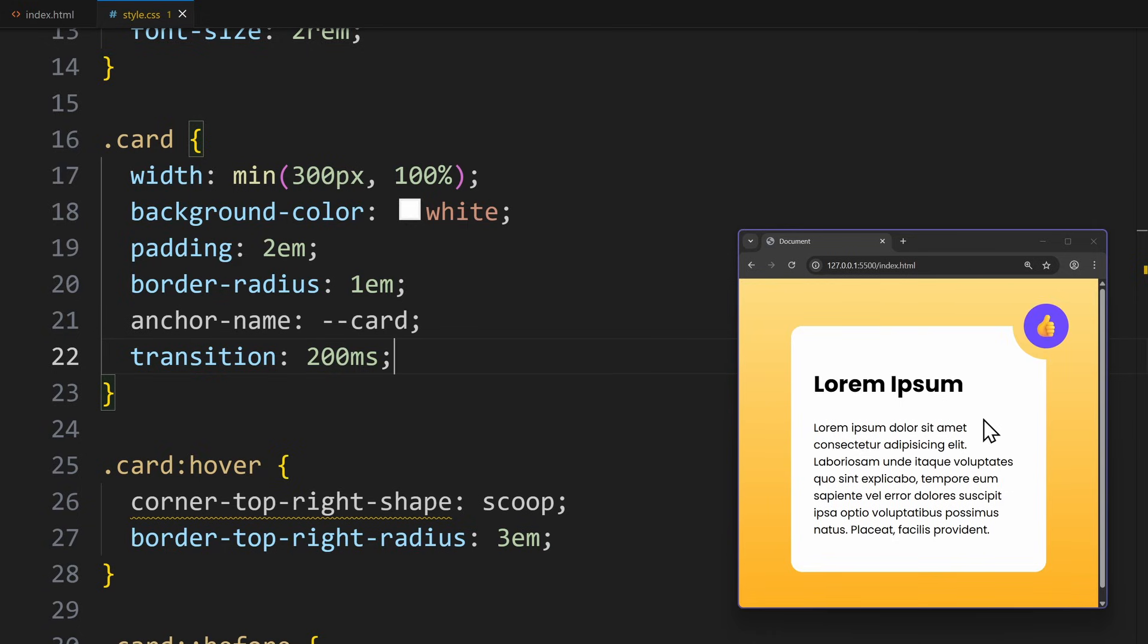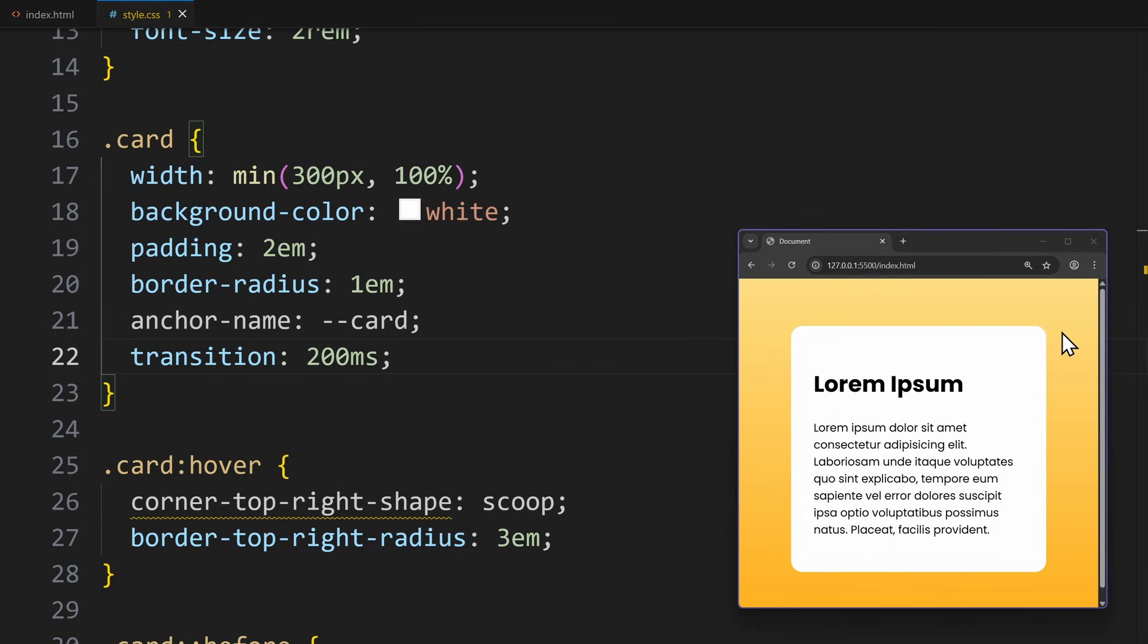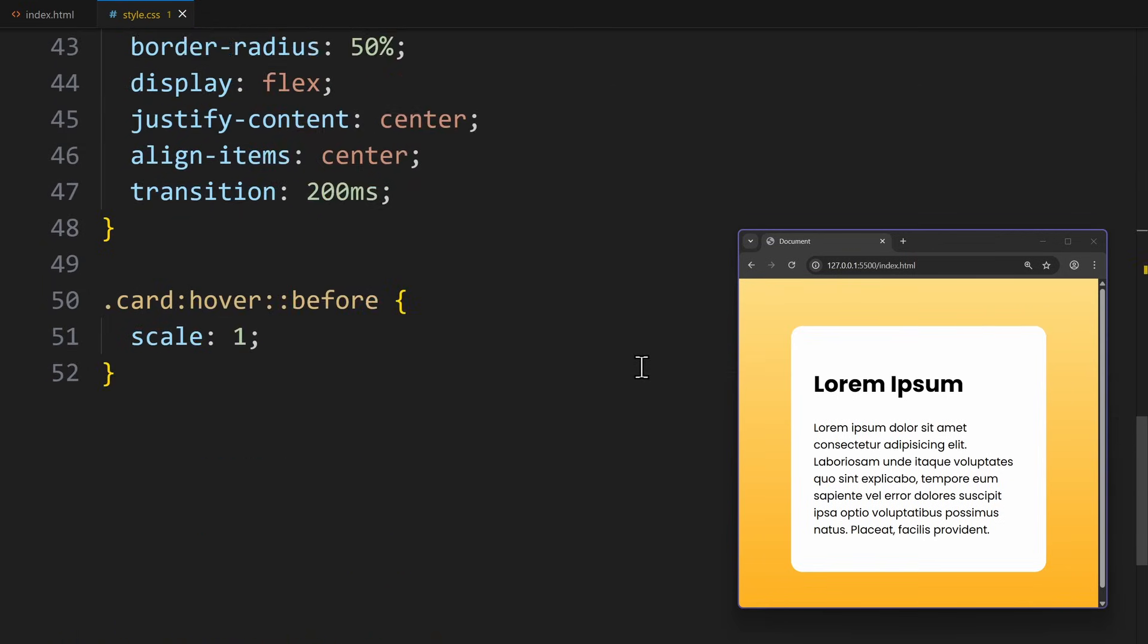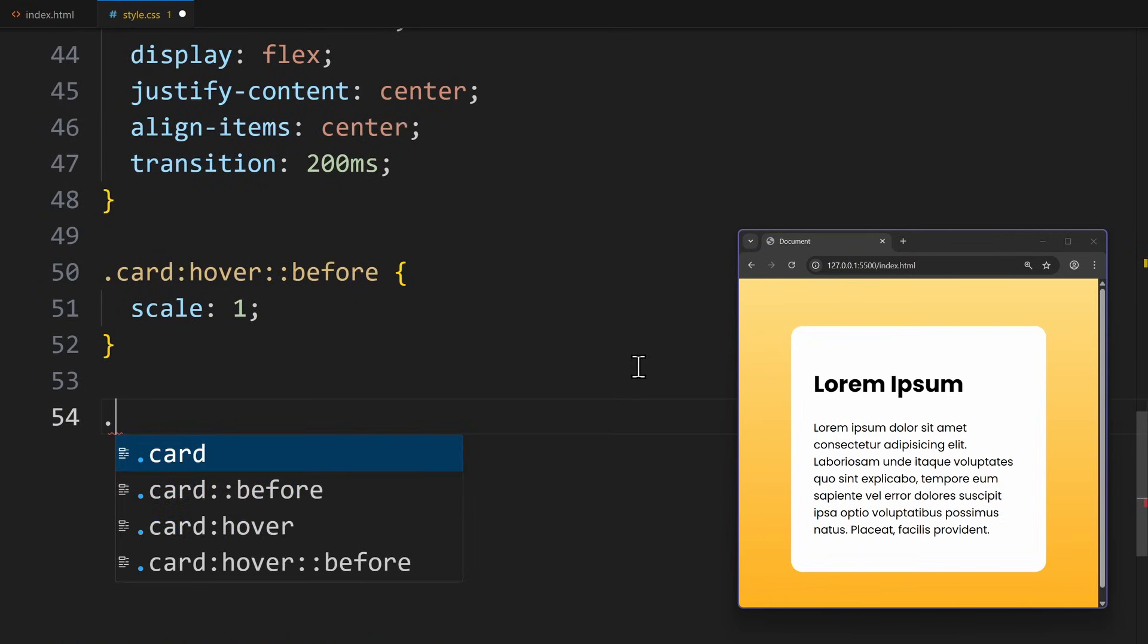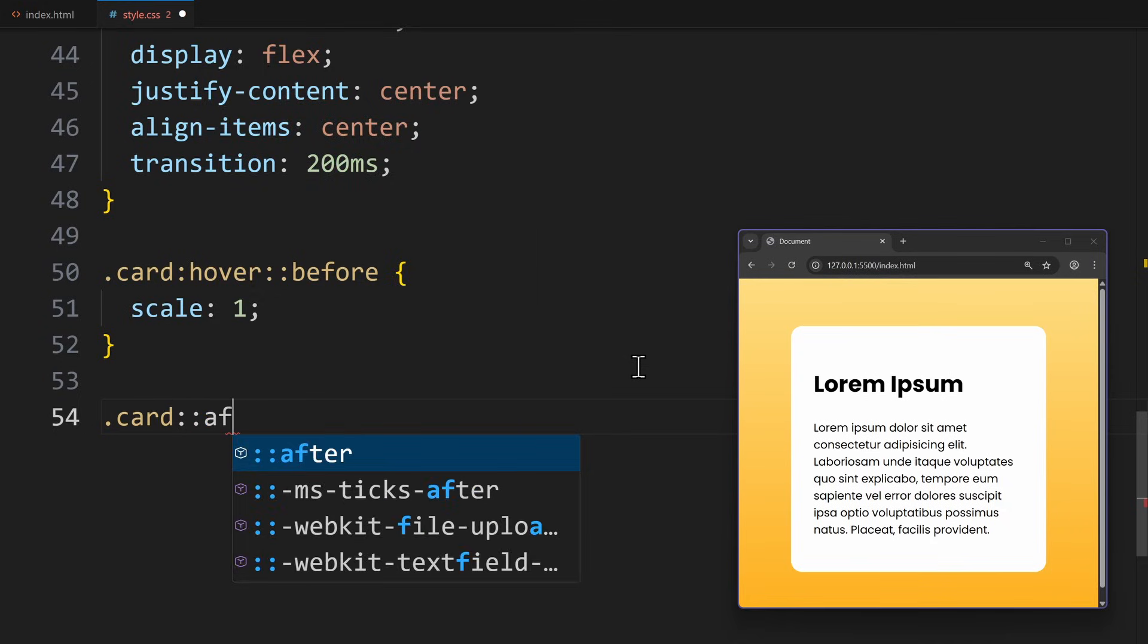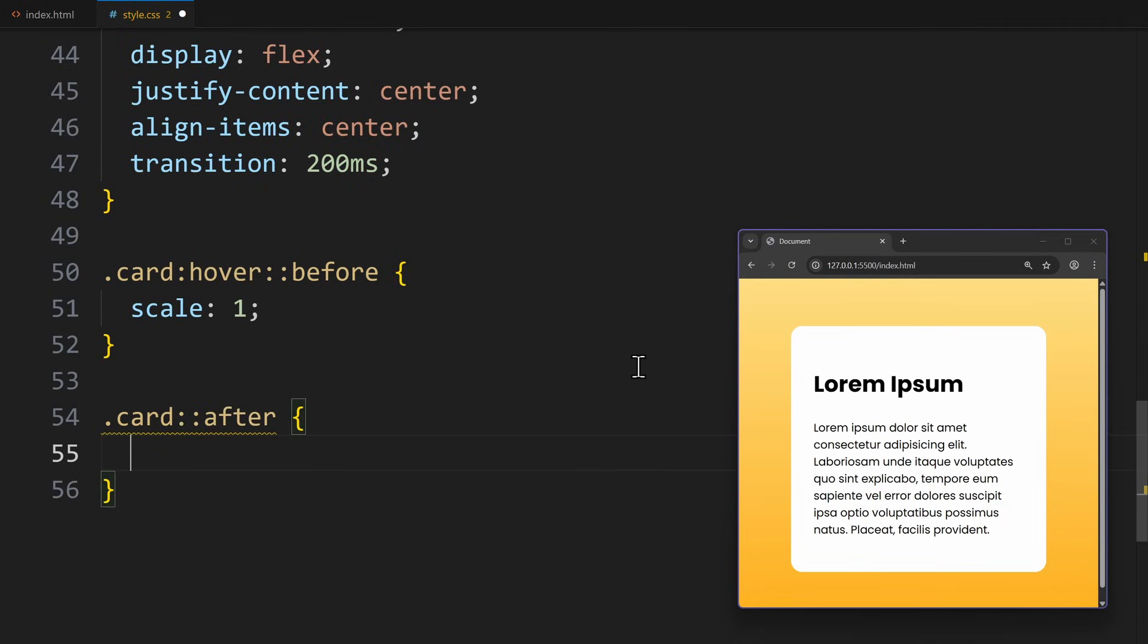Before we get to the super ellipse function, I want to fix a small problem here. Since we used Scoop on the corner, we are reducing the element's interactive area. Which means, if I hover over here, I am leaving the card with my mouse, and this closes the corner again. So I end up with this buggy effect, which is not optimal.